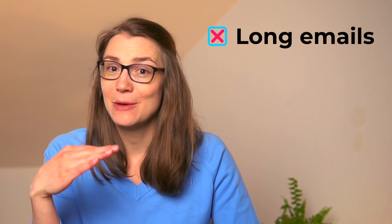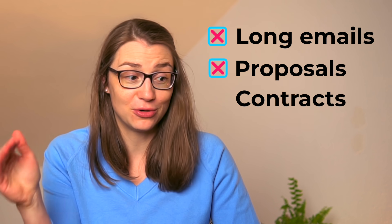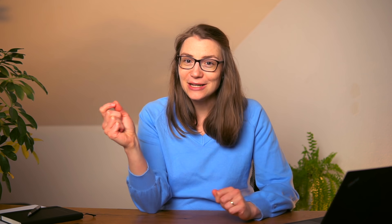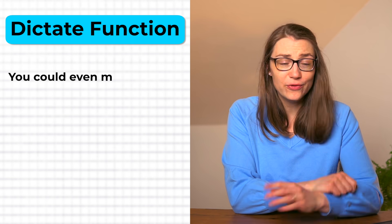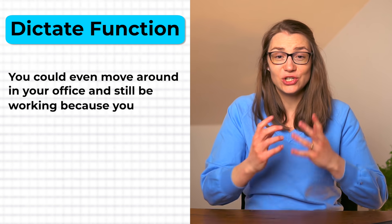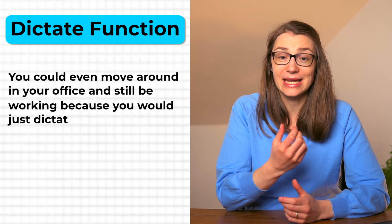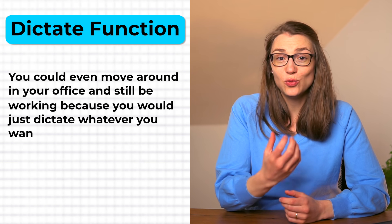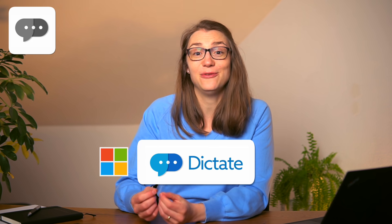But imagine that you did not only have such a writing assistant in Notion, but in all your other commonly used programs at work. No need to type long emails, proposals, or contracts manually anymore, but you would have an AI-powered writing assistant at your disposal any time. You could even move around in your office and still be working because you would just dictate whatever you want to write down and it would appear in your document as if by magic. That could be your reality by using Microsoft's Dictate function, which is available in all text-based Microsoft programs, such as Word, PowerPoint, or Outlook.